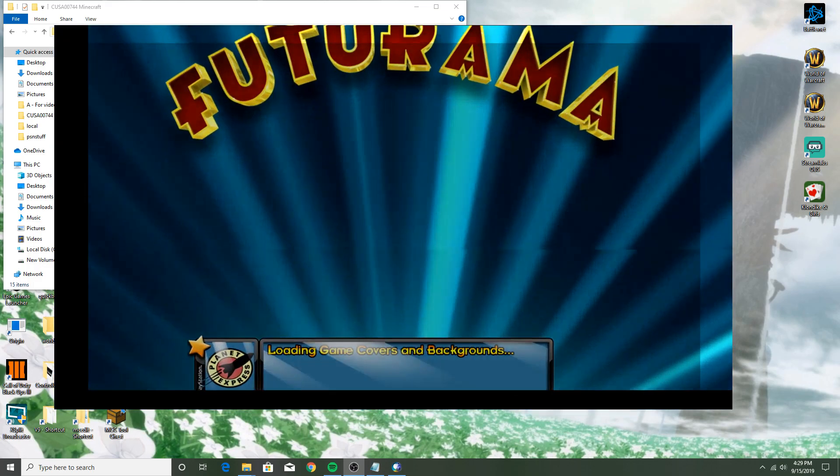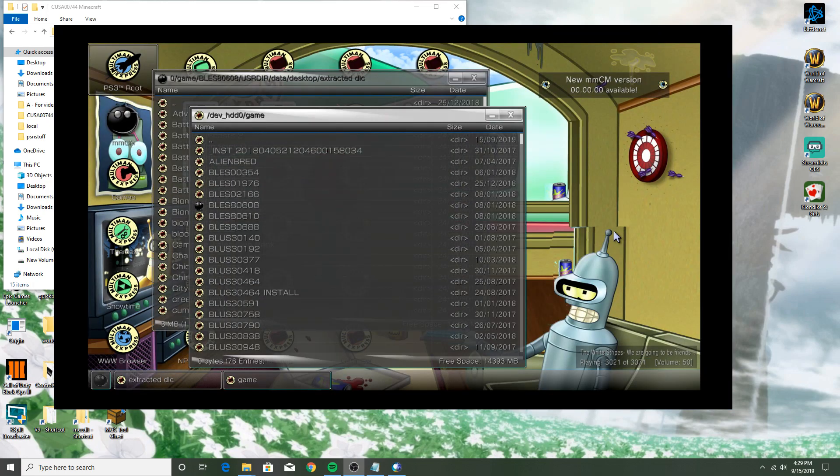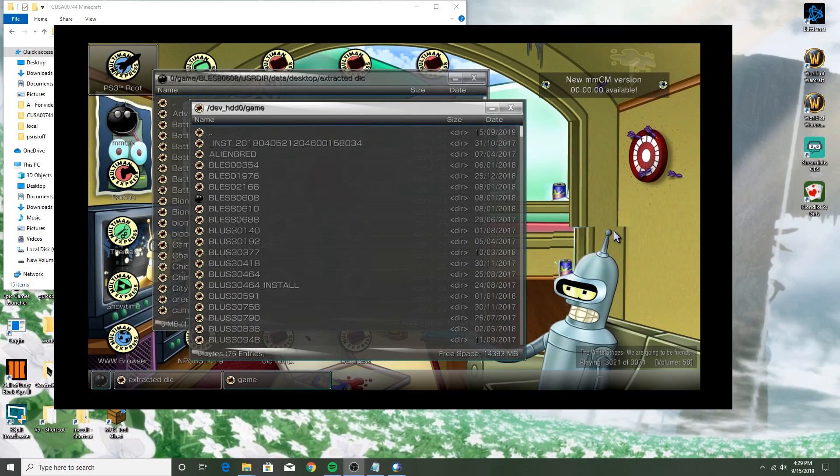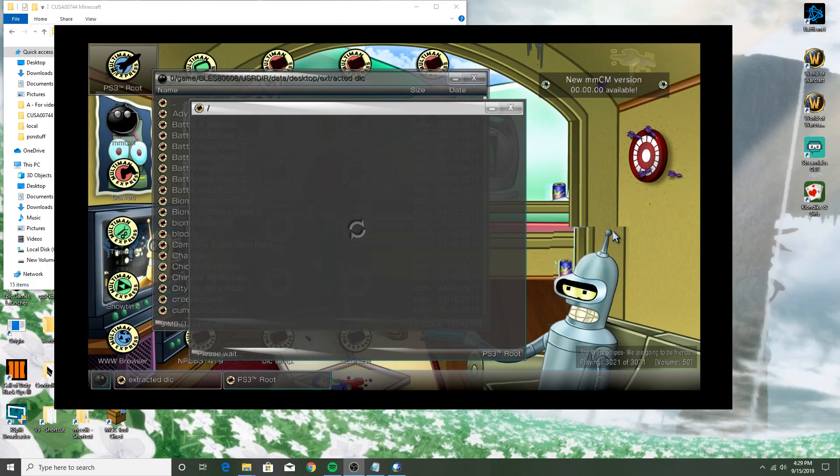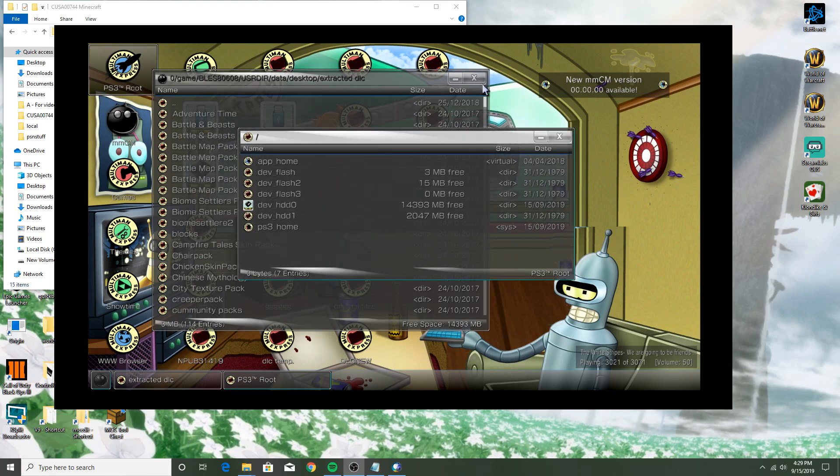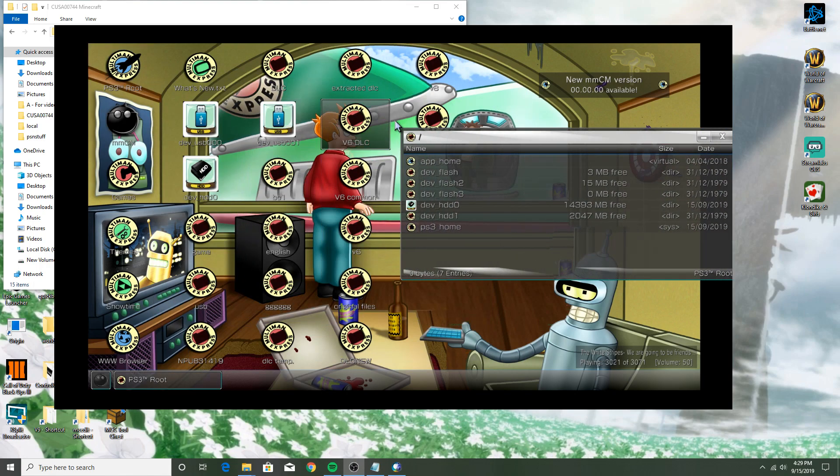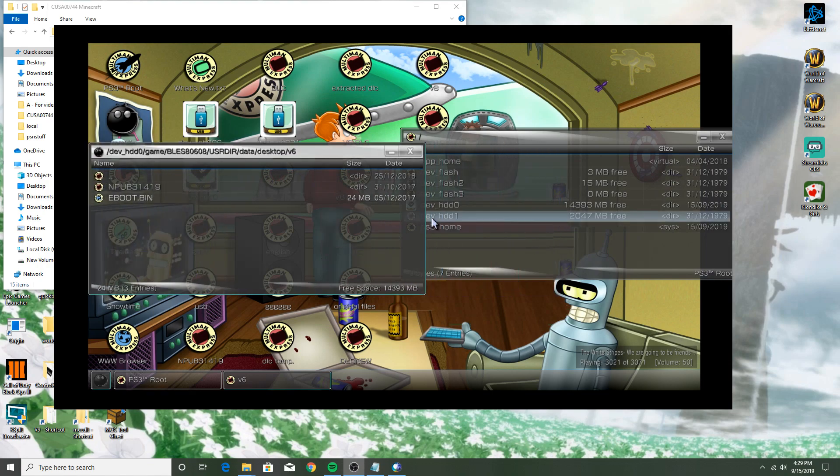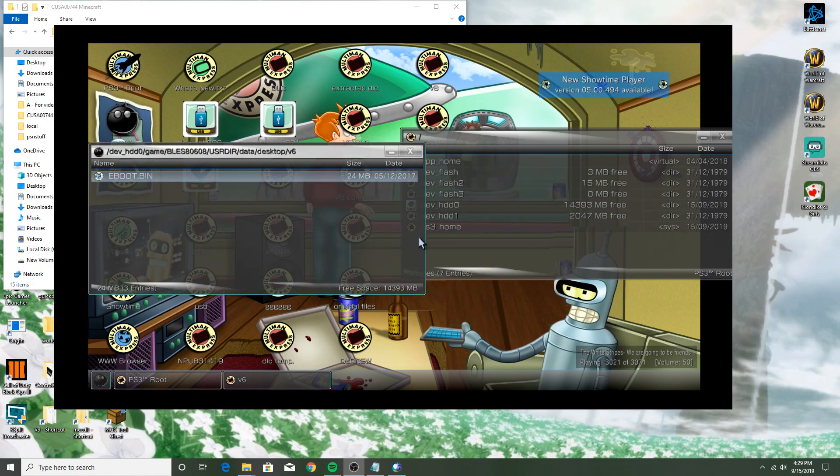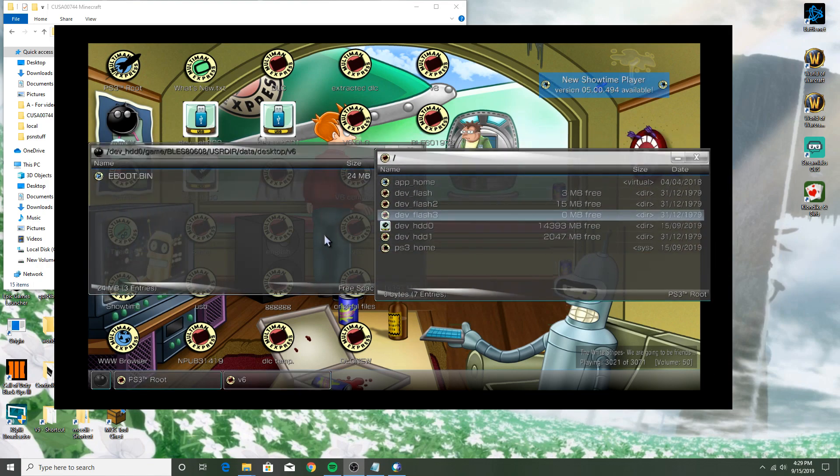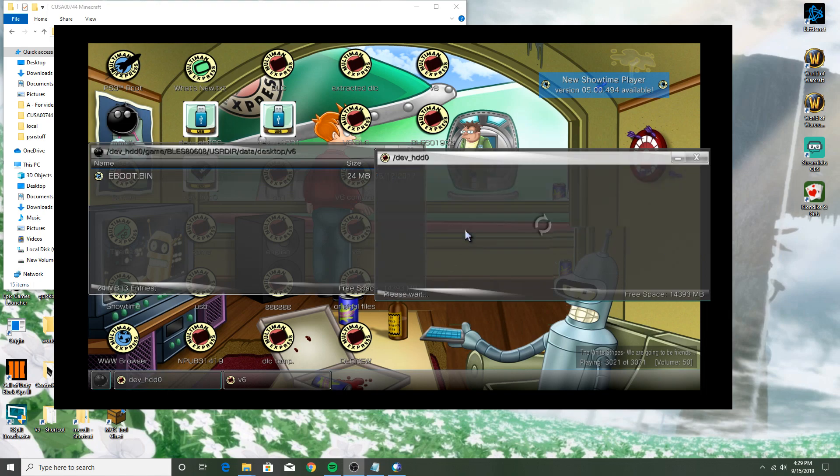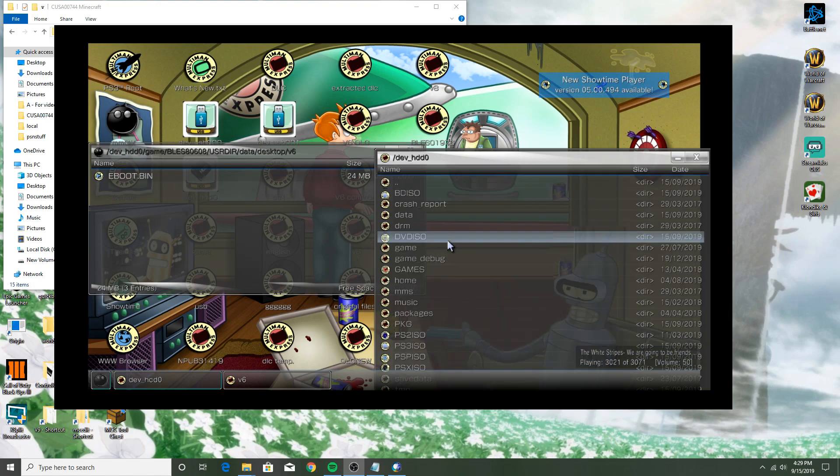So yeah, you just take a flash drive, plug it into your PS3, and go to Multi-Man. You open up your flash drive. I don't actually have a working one right now, so I'll just say this is a flash drive, just pretend.